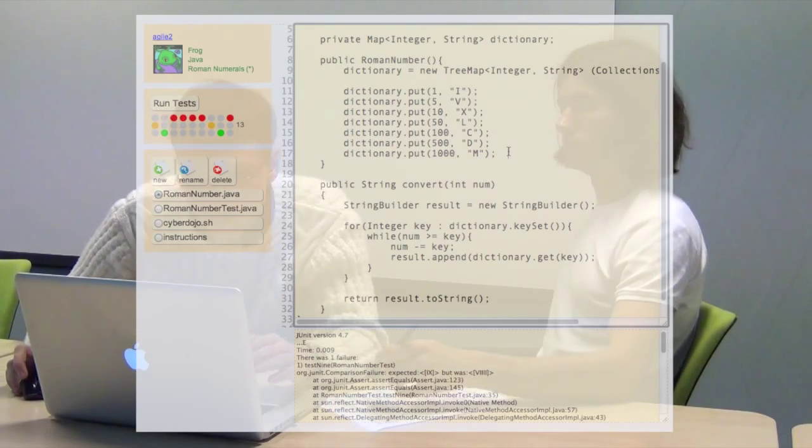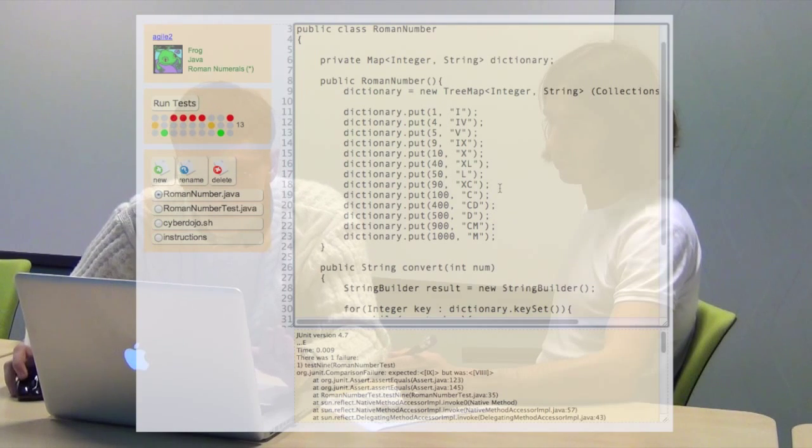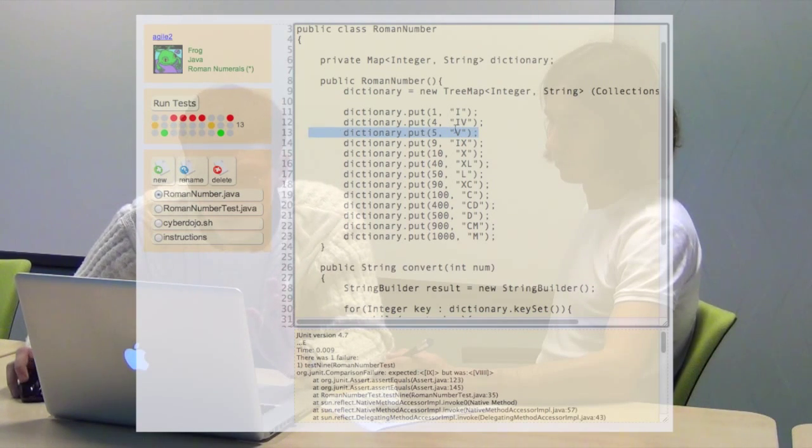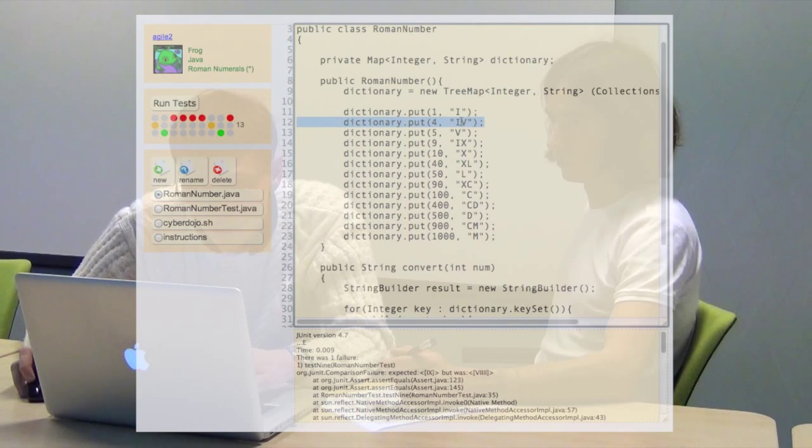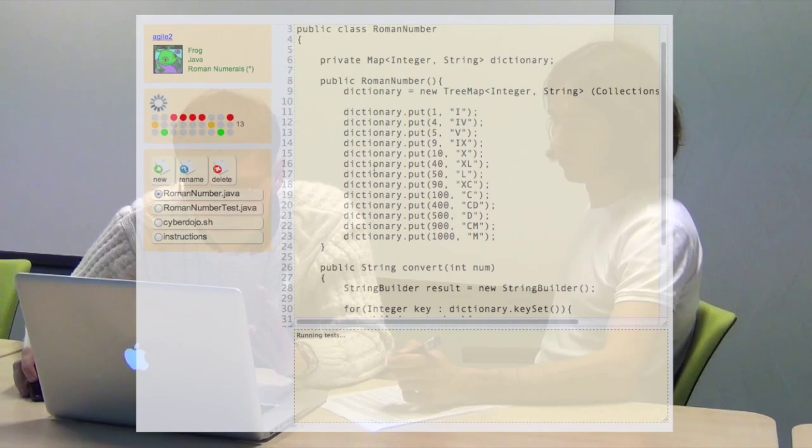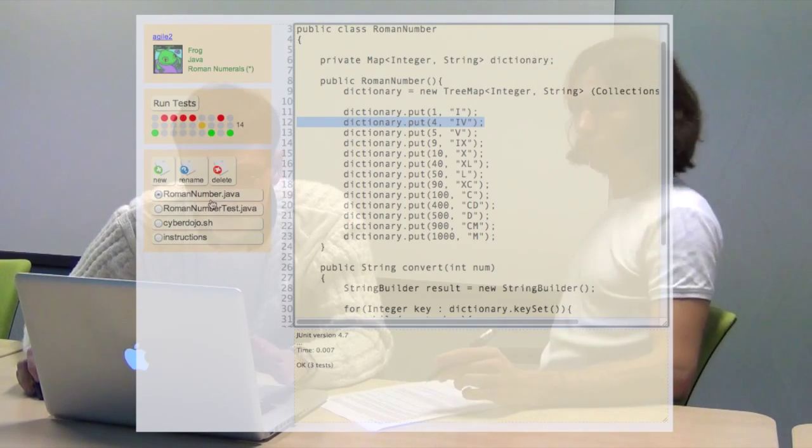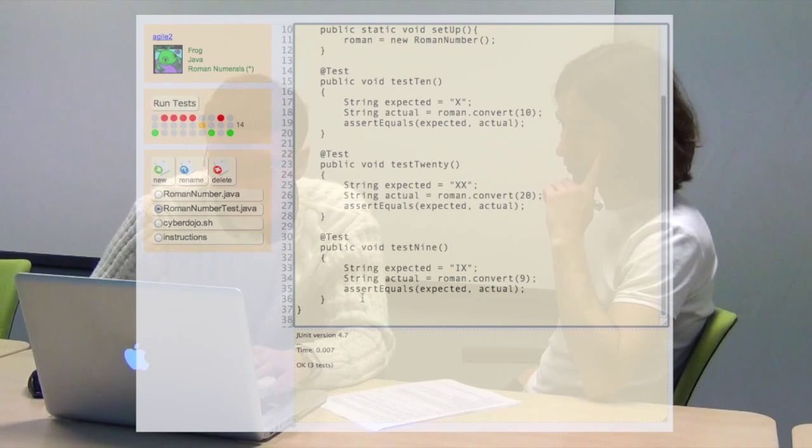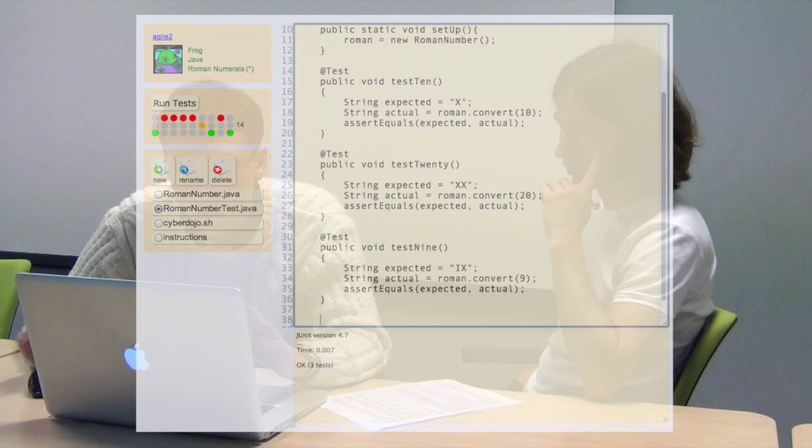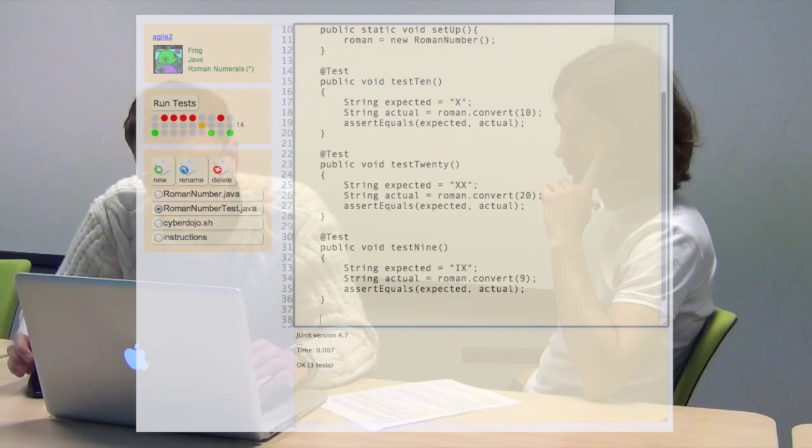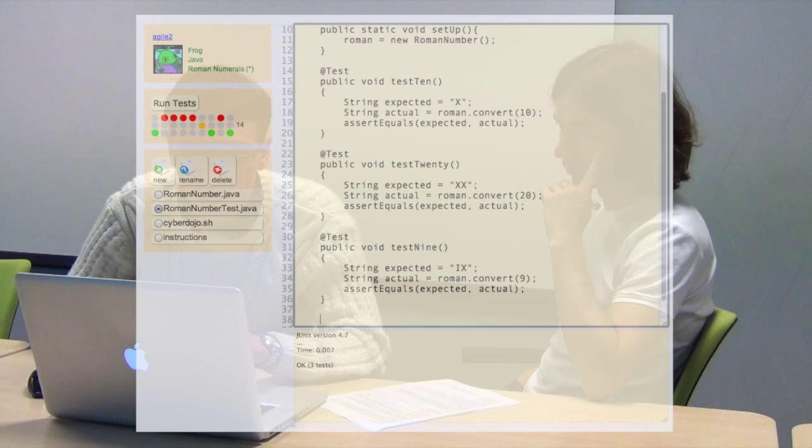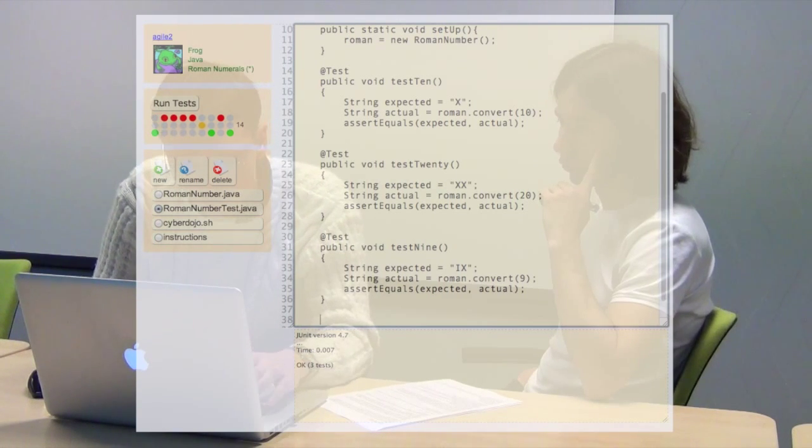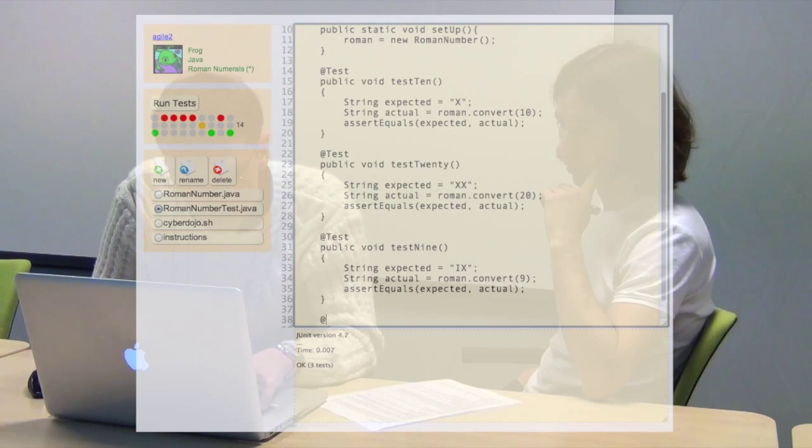So, the test will pass. Okay. So, I provided additional dictionary entries. Like put 4, i, v. And now the whole test should pass. Yes. And they pass. Now, the only things left to do is test for 0 and test for large numbers such as 5,000. Because Roman numbers doesn't have numbers that are more than 4,000.